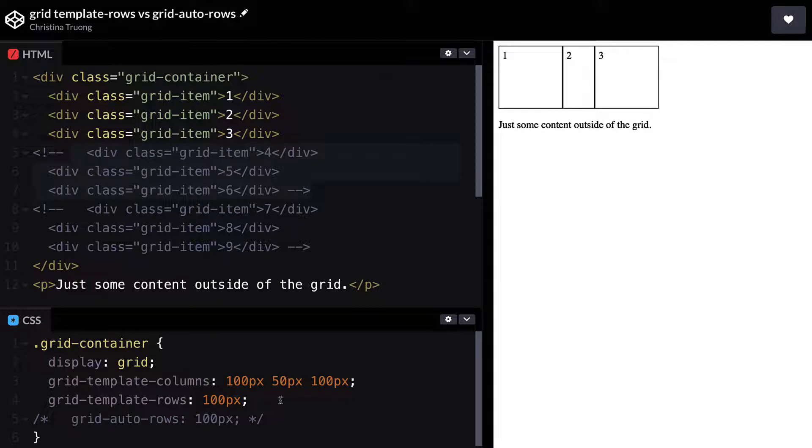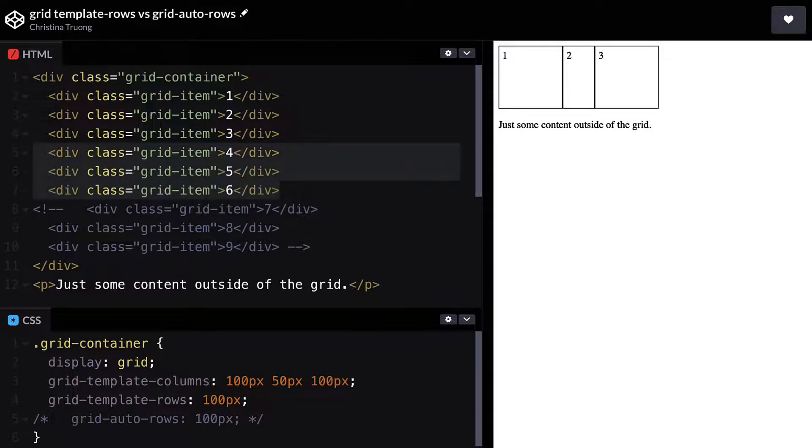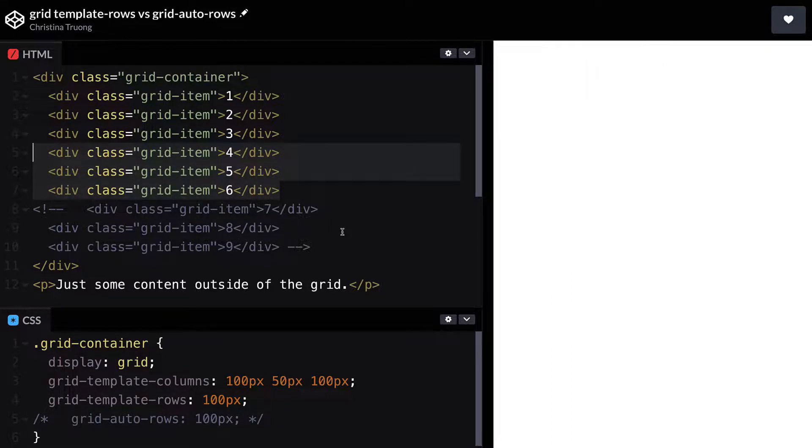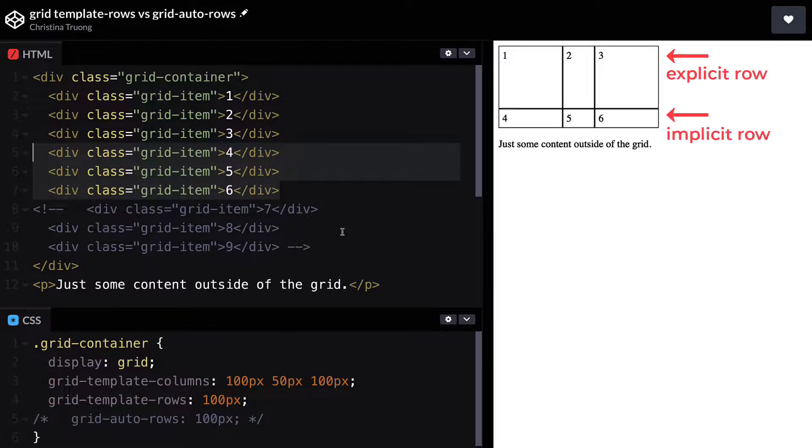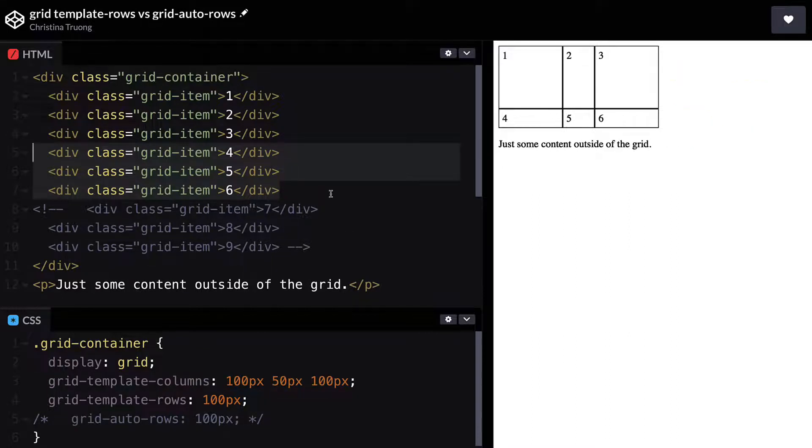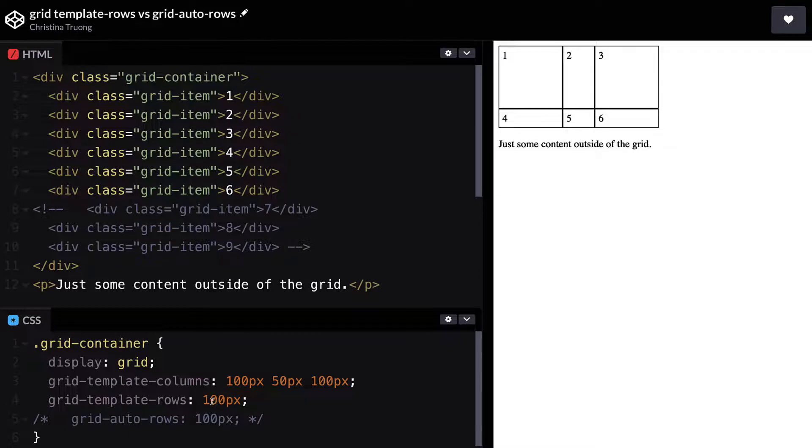And now, if you were to have more grid items than defined with an explicit grid, an implicit grid will be generated for the overflow of items. To control the height of the rows created in an implicit grid, use Grid Auto Rows.